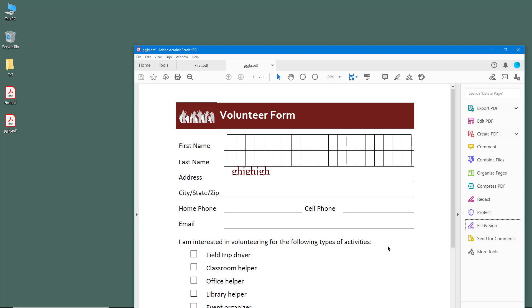And that is how you can use the printer settings to print the document the way you want. If you learned something, please like, comment, share, and subscribe.